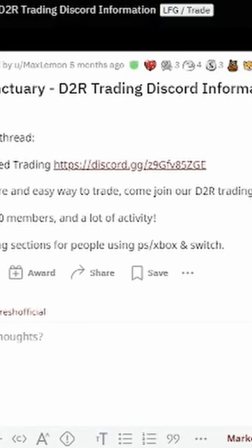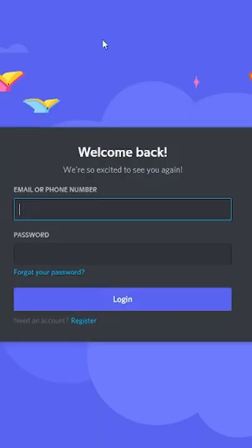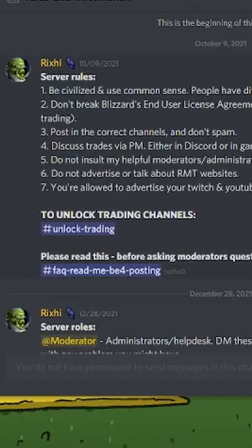I'll leave a link in the description below to the Reddit page. Click on the trade thread and you'll get this Discord link. Log into Discord and it'll bring you to this rules page.